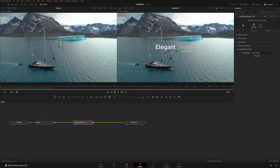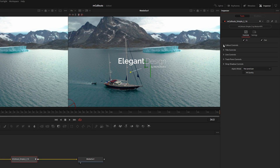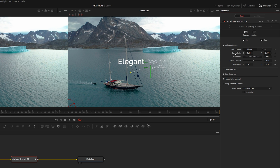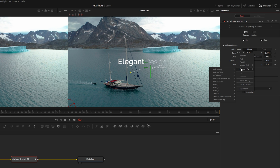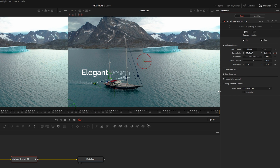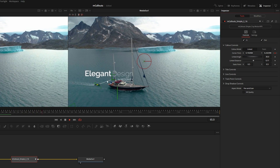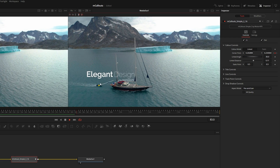Now I'll go into my mCallout Simple 2 preset and in the Inspector I'll untwirl the Callout Controls. Under Center Point — this is where the entire title gets placed — I'll right-click and connect it to Tracker 1 Path Position. If we play through, you can see our title is now sticking to that tracker point.